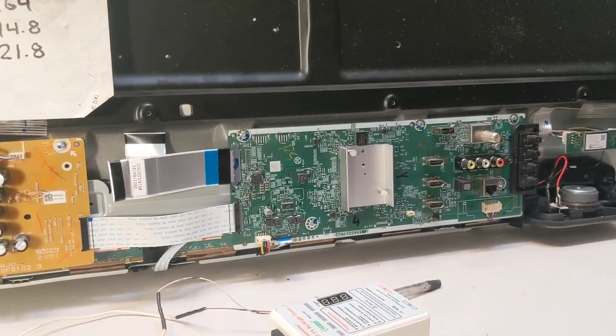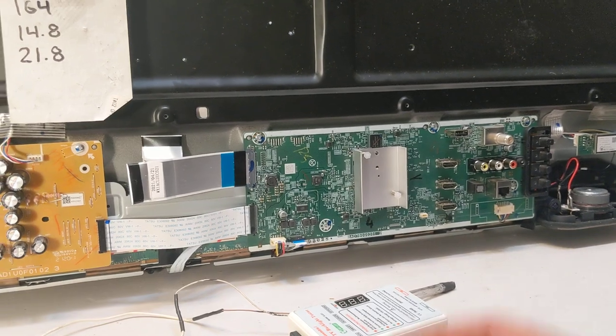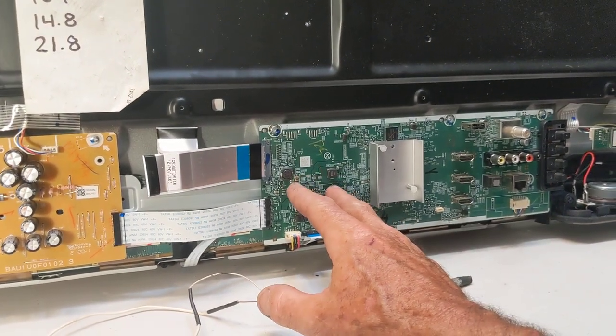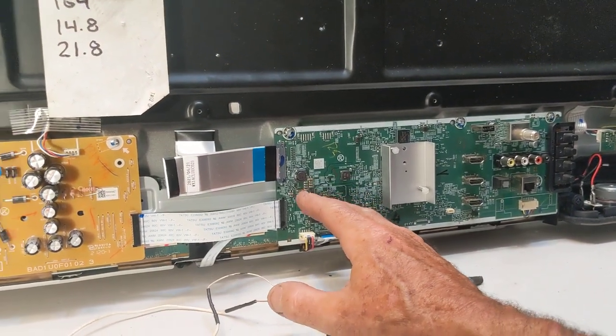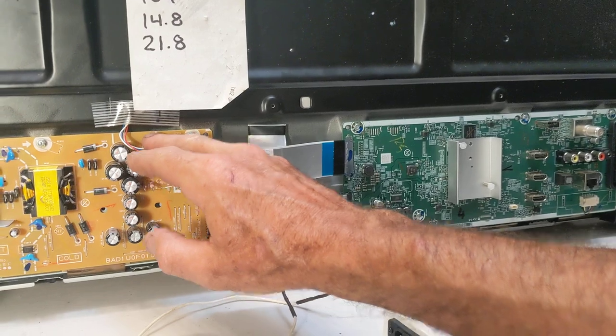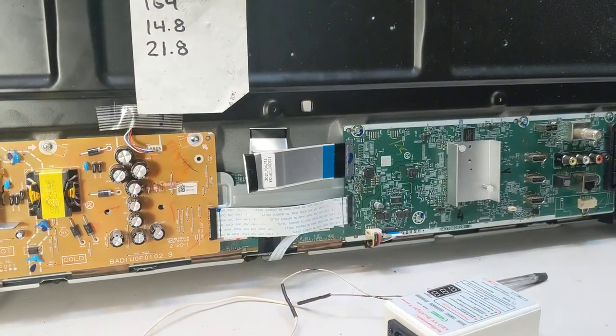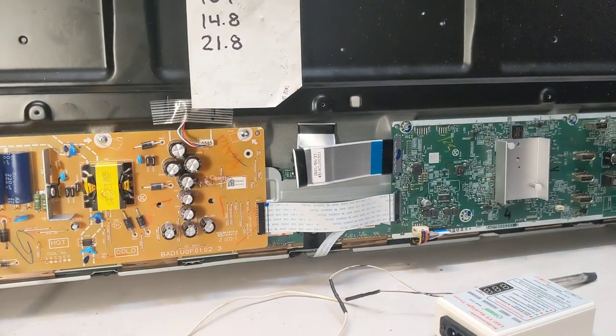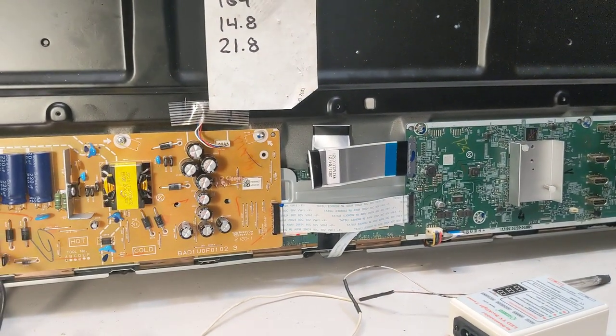Now I'm guessing that the mainboard actually gives the power supply permission to turn on the backlights. Hope I got my theory right on that one.